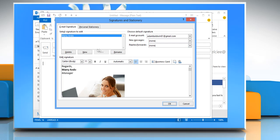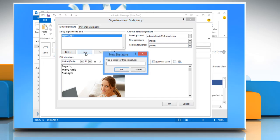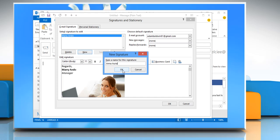On the Email Signature tab, click New. Type a name for the signature and then click OK.